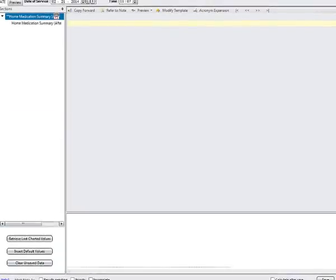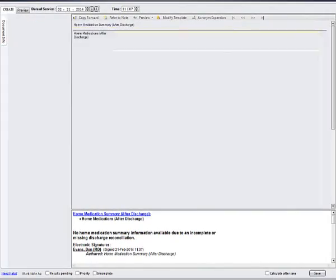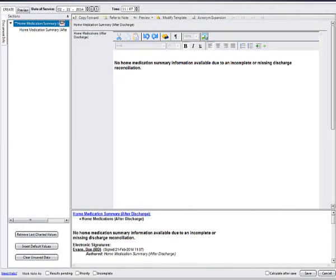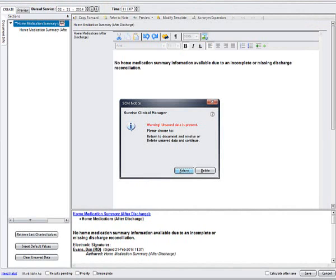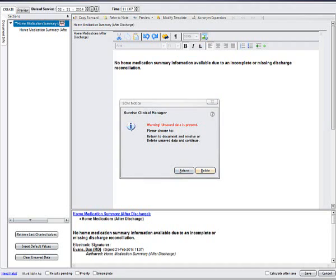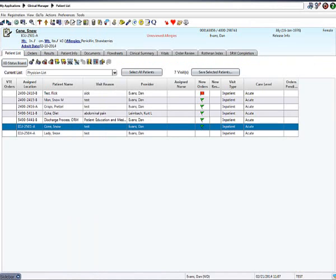If your discharge medication reconciliation has not been completed before you open the structured note, you will see no home medication summary information available due to an incomplete or missing discharge reconciliation. If this happens, cancel out and wait for the reconciliation to be complete.